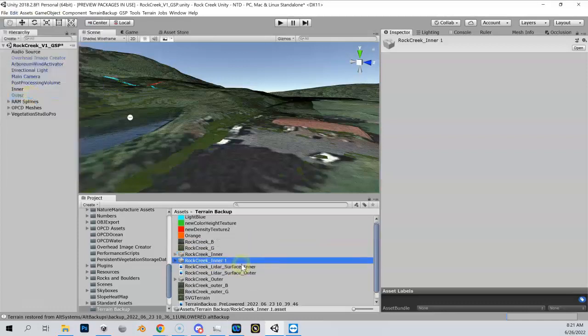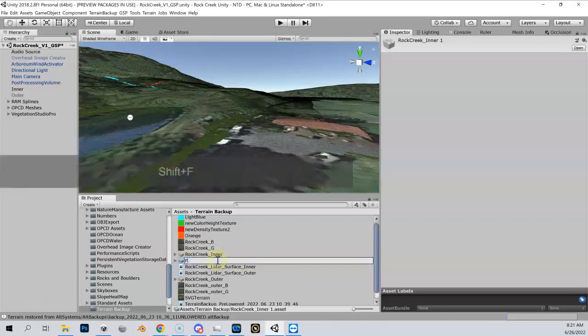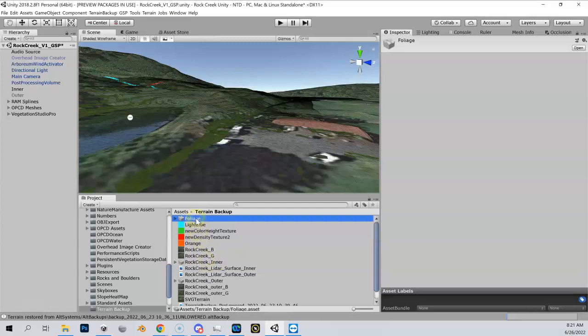When I do that, I'm going to get an exact copy of that, a separate but exact copy, and let me call this 'foliage'. So this is now my foliage height map for my new foliage terrain.